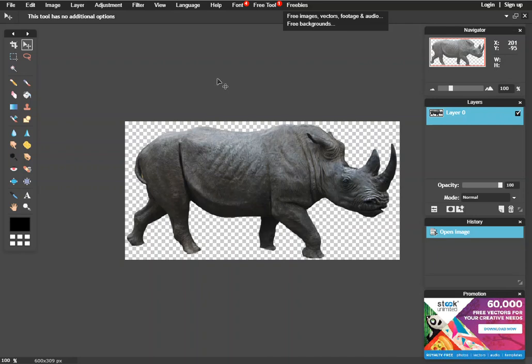Welcome! Today we're going to be creating shadows using pixlr.com slash editor. Start off with a nice PNG of a Rhino here.